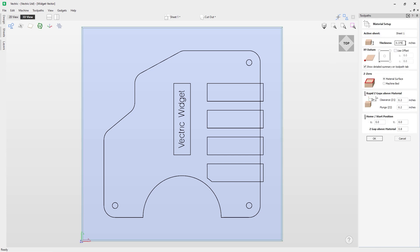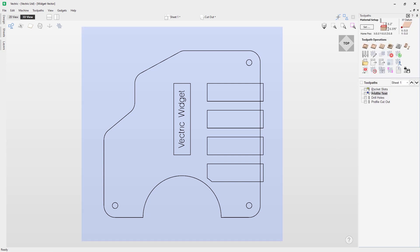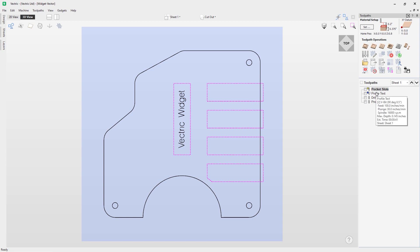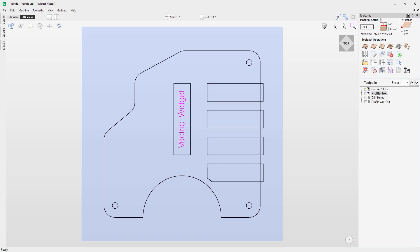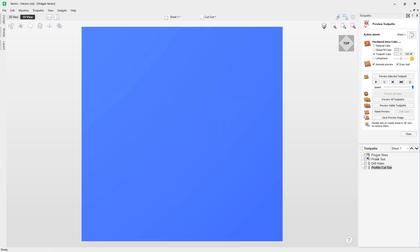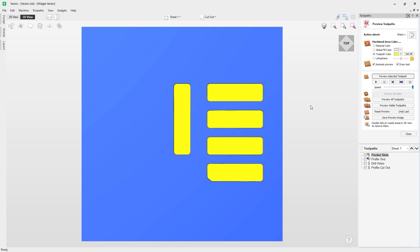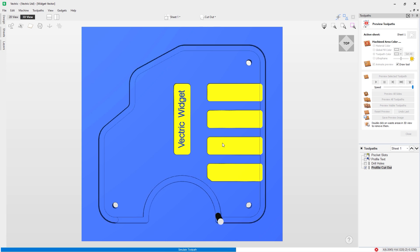Checking our material setup first: the material thickness is 0.375 inches, the XY datum is on the bottom left, Z0 is off the material surface, and the rapid Z gaps are set for this machine — double check these for your own machine. Clicking OK, you can see we've got multiple toolpaths dedicated to each of our vectors: the pockets, the profile, the drill holes, and the profile for the outside which cuts the whole design out. Previewing each — here are our pockets, the profile for the text, the drill holes, and finally the profile cutout.